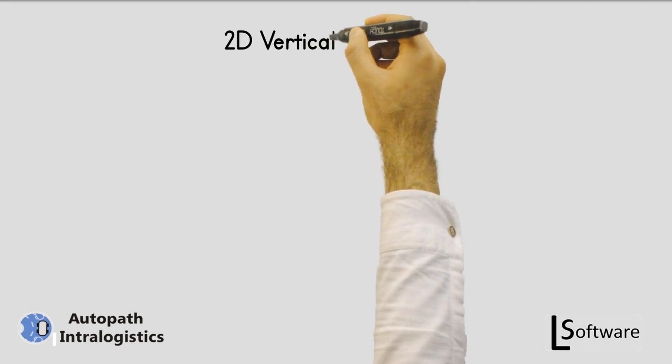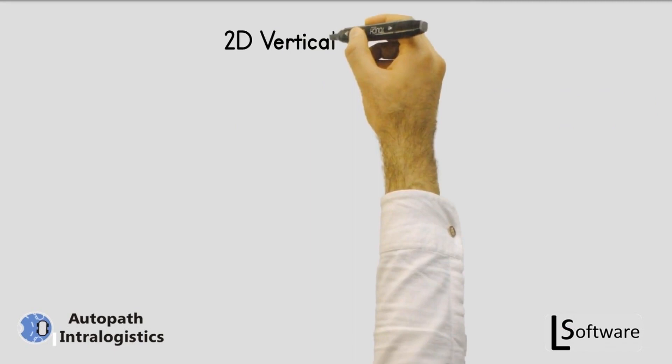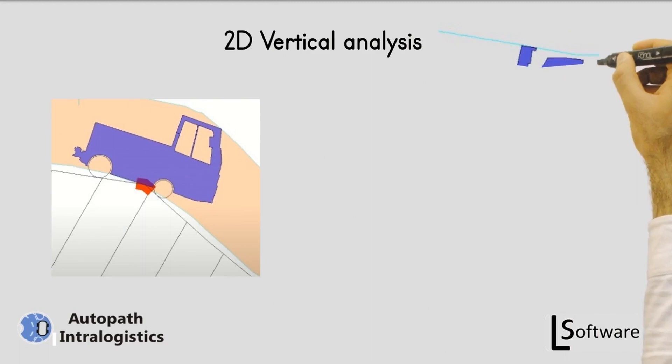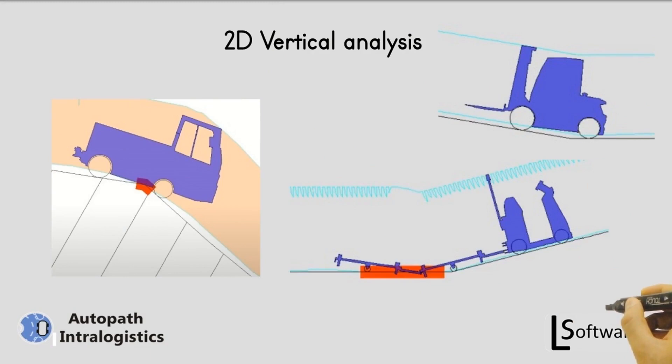In vertical 2D analysis, it is possible to verify the vehicle's trajectory in a vertical plane, avoiding trailer collisions on inclined terrains, elevated bridges, or objects hanging from the factory ceiling.